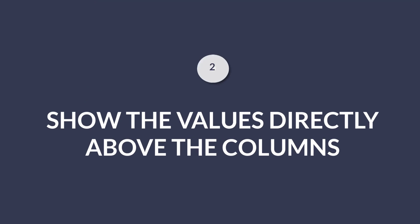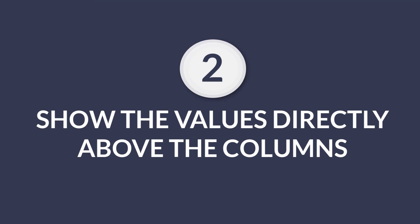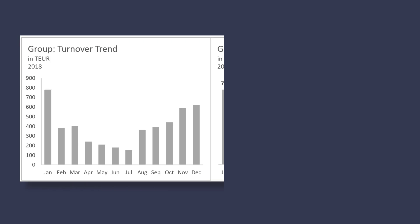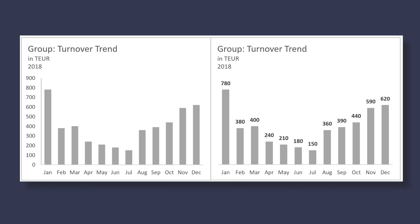Number two, show the values directly above the columns. The study found that when they showed a graph with only label values, the results were better than using only a label axis. People were faster in responding to questions like, how high is the actual sales volume in June?